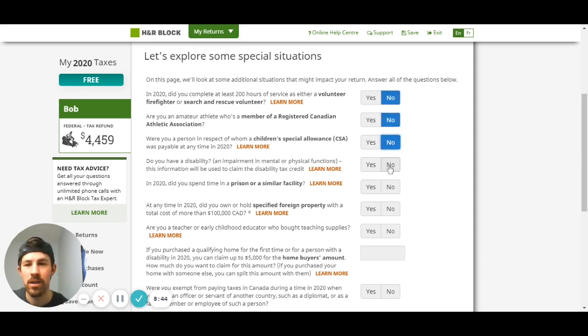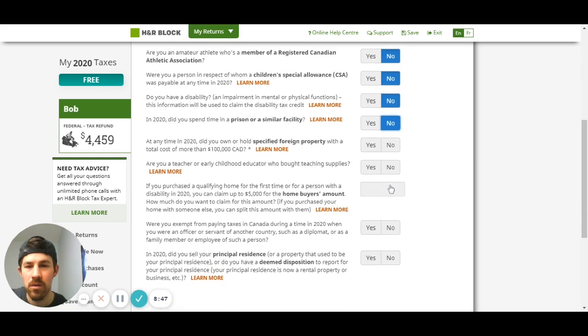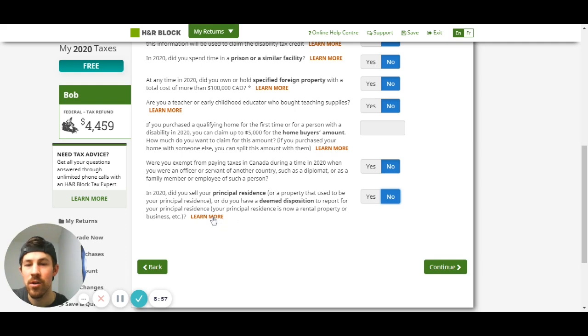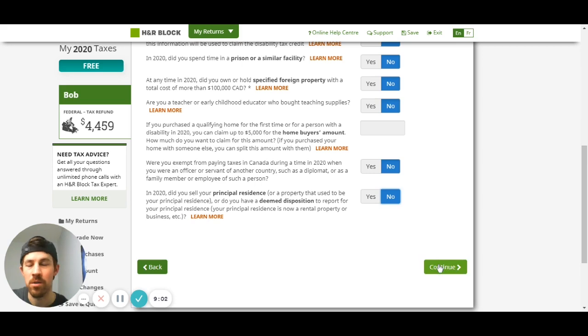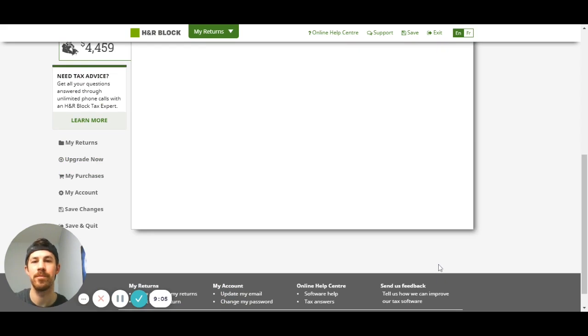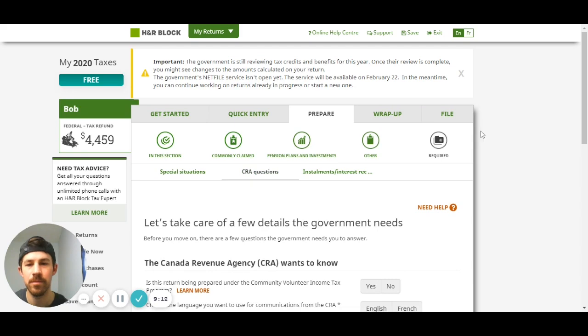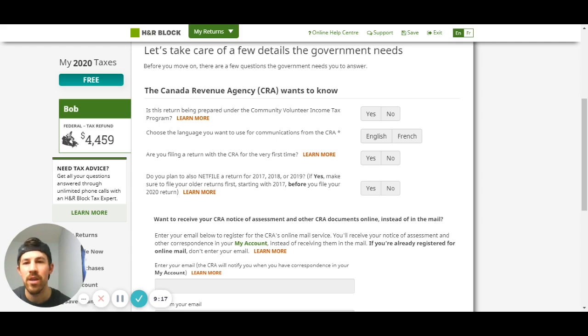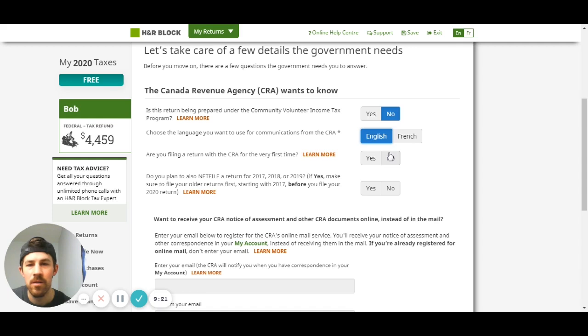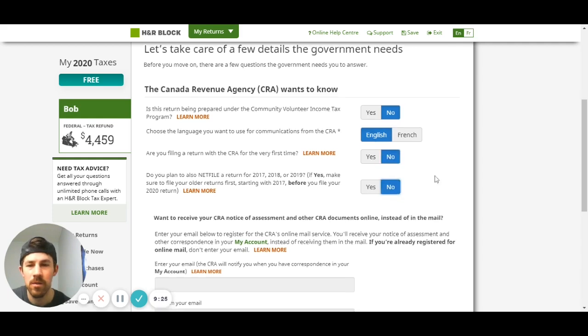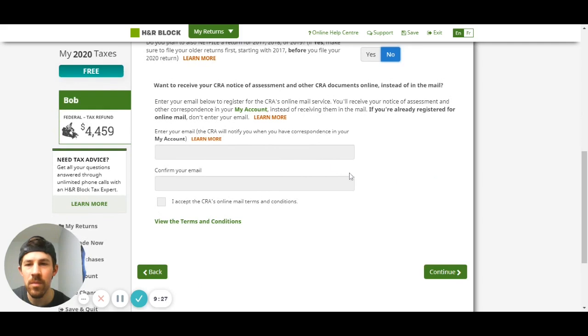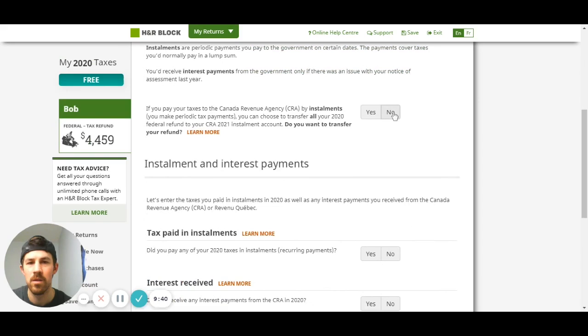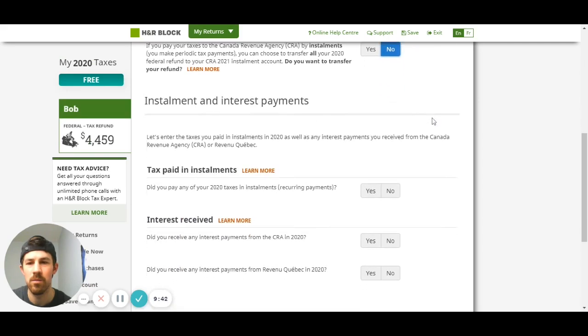I'm just going through and hitting no. The great thing too, if you're not sure about the questions, you can click that click more question or section here and it'll tell you more information about that question so you have a better understanding how you should be answering. Now the CRA wants to take care of a few things and so you're going to answer these again.